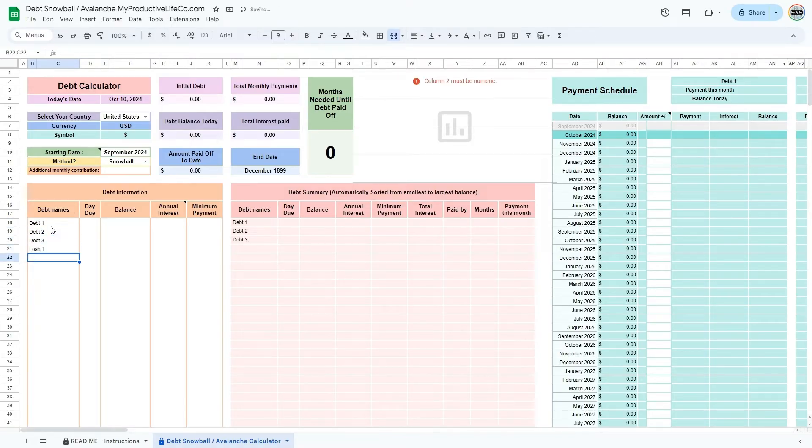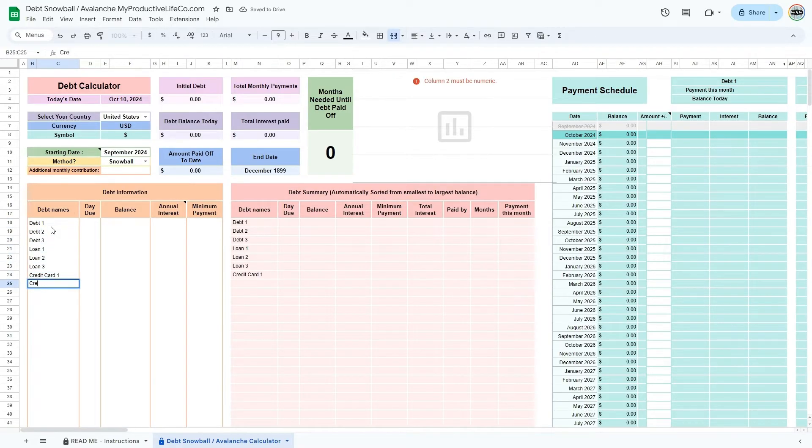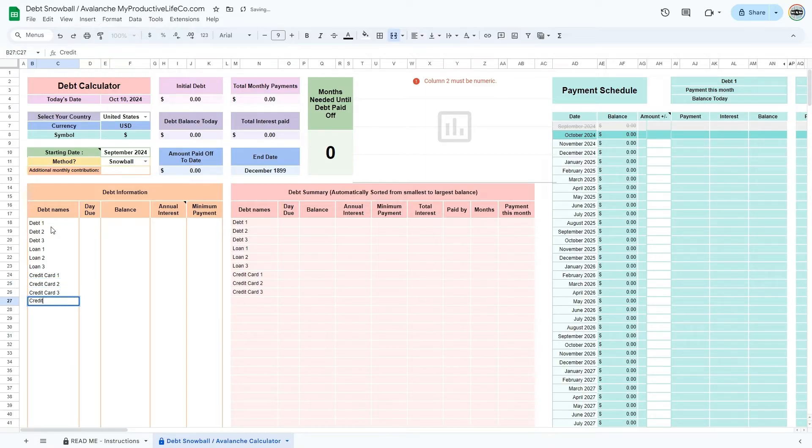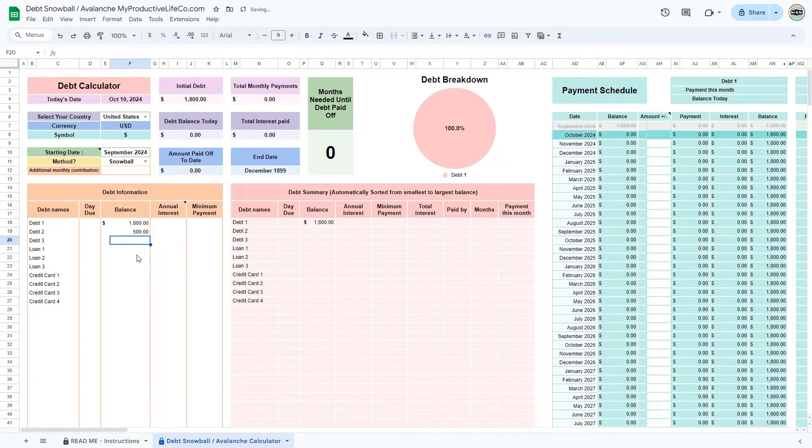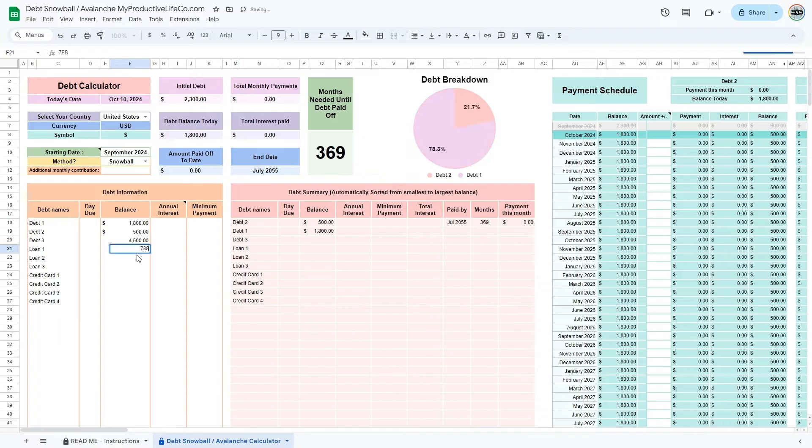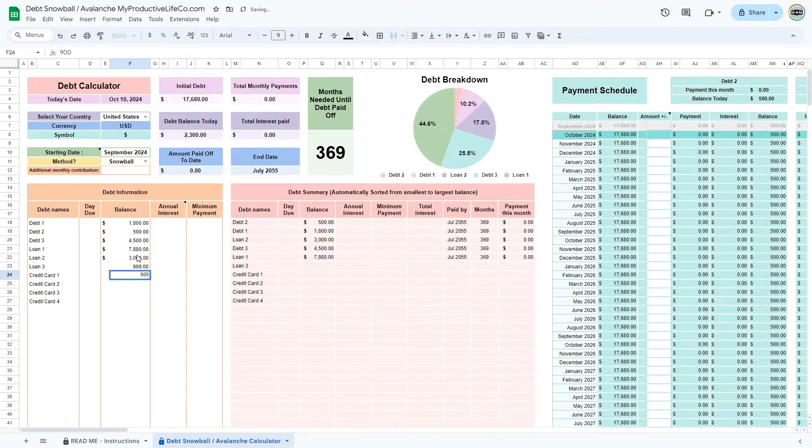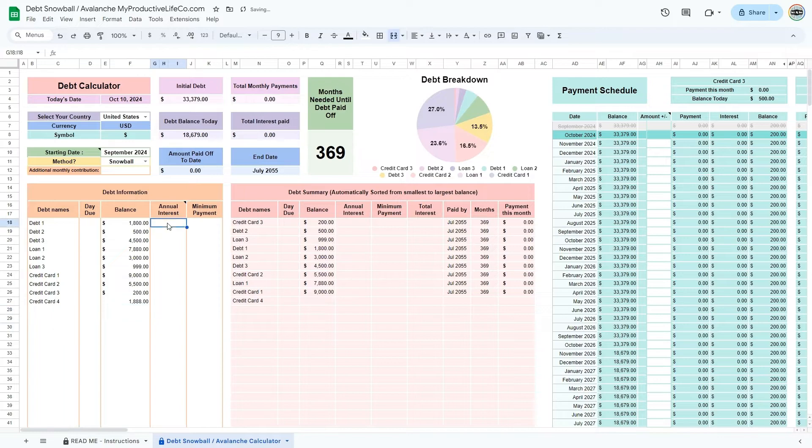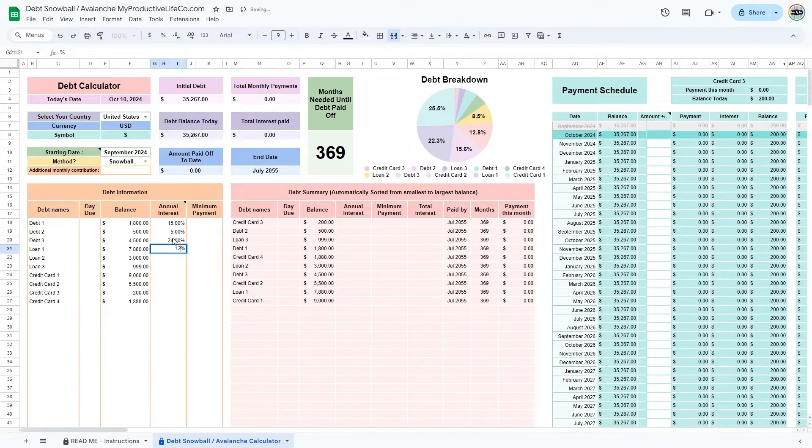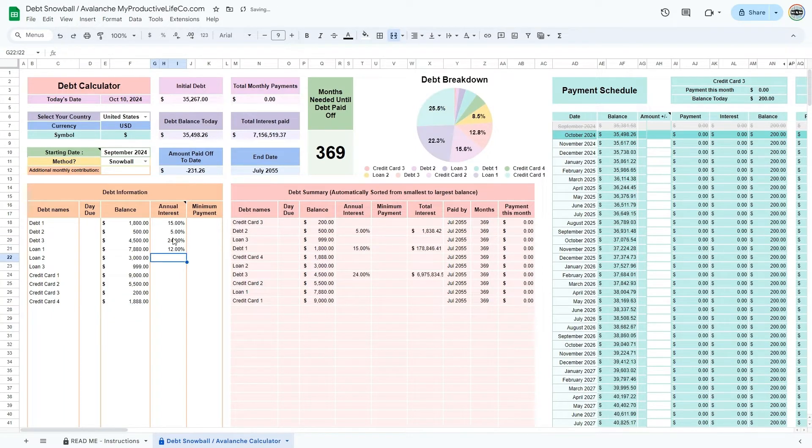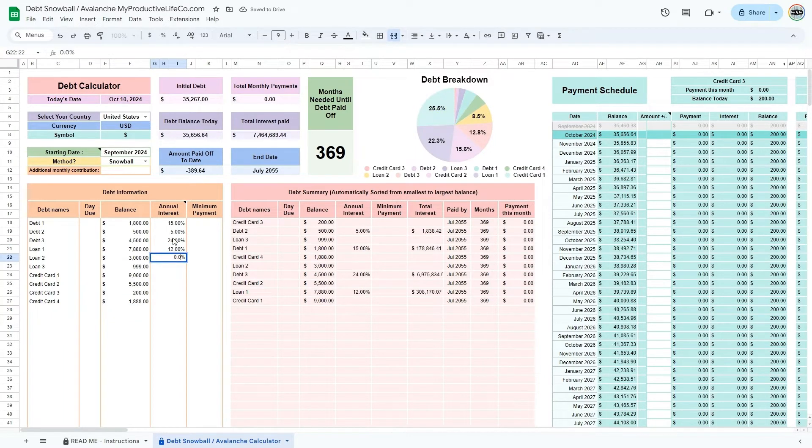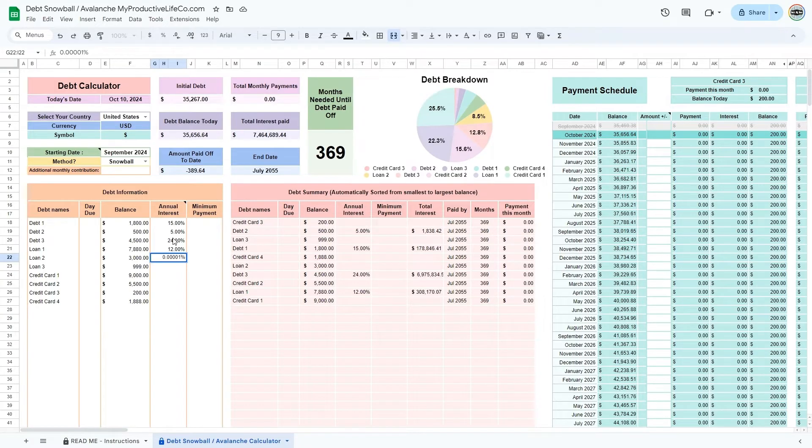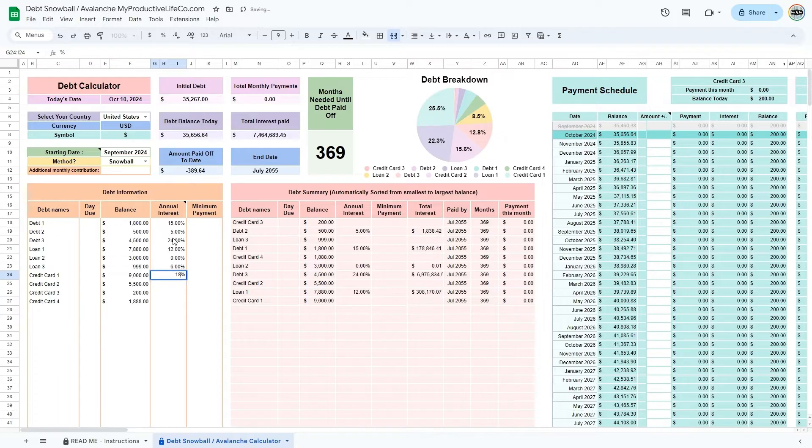Enter all the required information in the debt information table. You will need to enter a name for all of your debts, the balance, annual interest, and minimum payment. The day due will only serve as a reminder and is not relevant to the calculations. If your interest is 0%, enter it as 0.00001, that is four zeros before the one. Without this adjustment, the spreadsheet will not calculate correctly.